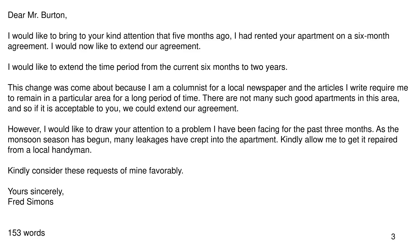However, I would like to draw your attention to a problem I have been facing for the past three months. As the monsoon has begun, many leaks have crept into the apartment. Kindly allow me to get it repaired from a local handyman. Kindly consider these requests of mine favorably. Yours sincerely, Fred Simmons.